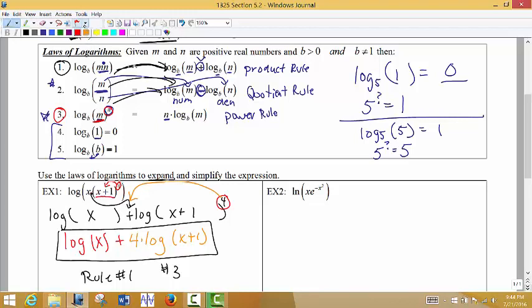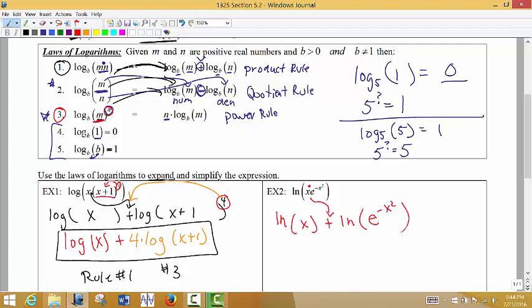Next example: ln of x times e to the negative x squared power. Notice we're multiplying, and the exponent negative x squared only applies to e, not to x. So first we use the product rule to separate them: natural log of x plus natural log of e to the negative x squared. Multiplying on the inside implies adding between the two logs on the outside.